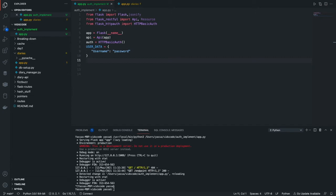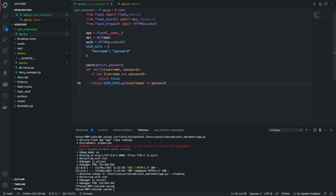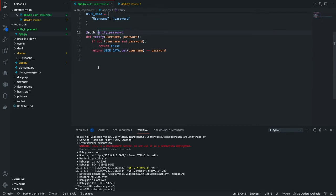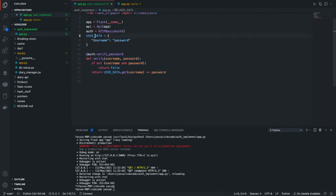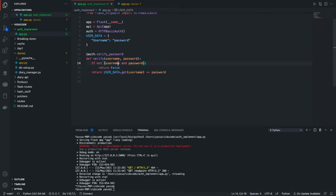It's going to be called verify password. You would go @auth.verifyPassword and then you create a function for that, so verify, which has a given username and password. If the two of them are existent inside of the user data, we would return false. Otherwise, we would simply just return true.